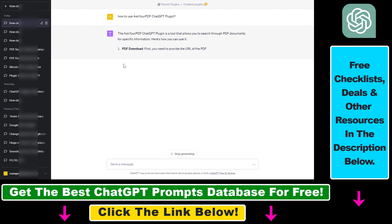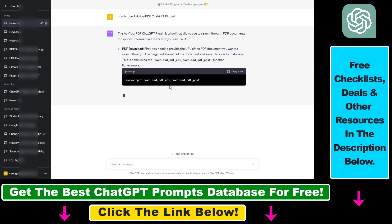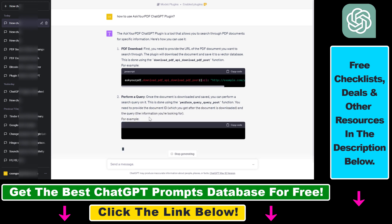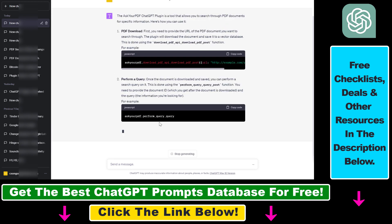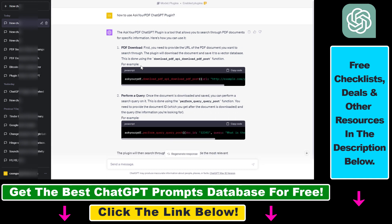So as you can see, first we have to download the PDF. And all we have to do is provide the URL of the PDF document we want to upload to ChatGPT. And then we can ask questions. Basically, it says perform a query, but we can ask questions about that PDF document, get ChatGPT to summarize that document for us and all that good stuff. So I can stop it here.